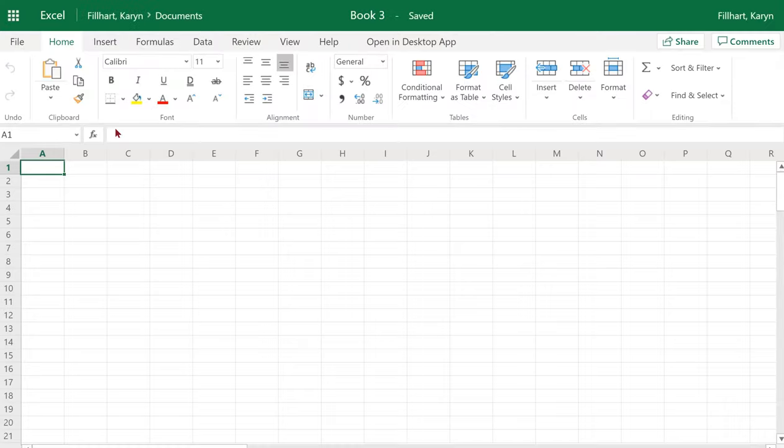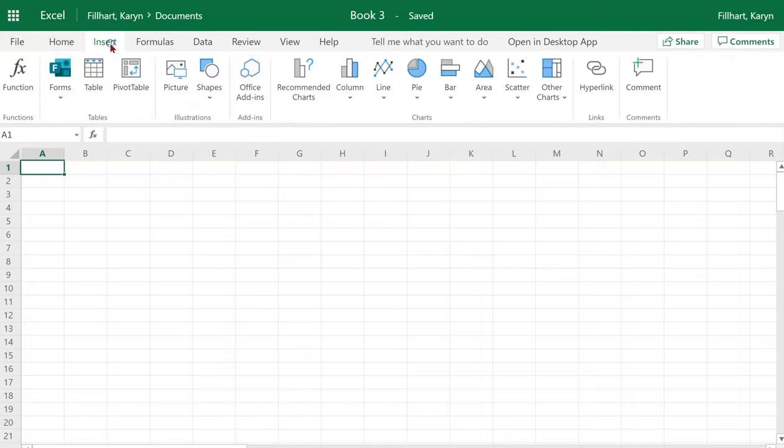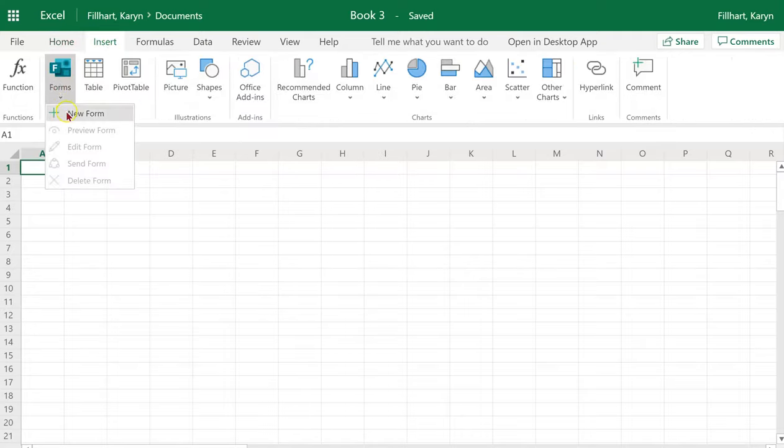From here, all you need to do is click on Insert at the top and choose Forms, New Form.